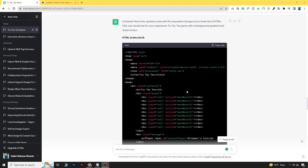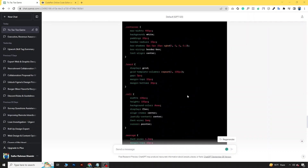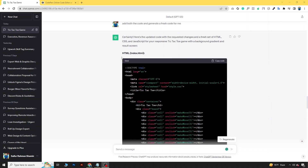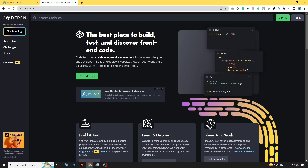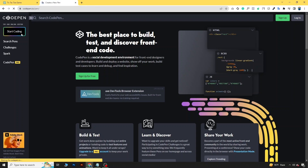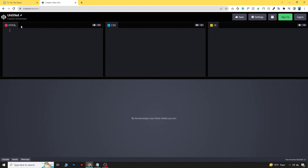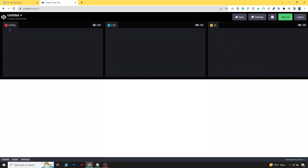Once we generate the code, let's see if this code is running or not. For this we will go to a site called CodePen and we will test the code here. Coming to this site, click on Start Coding, and here you will find three fields: HTML field, CSS field, and JavaScript field.